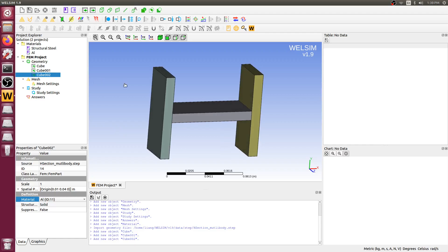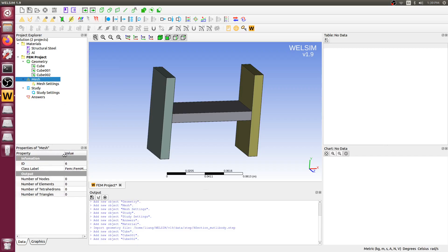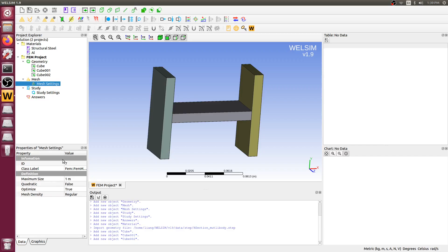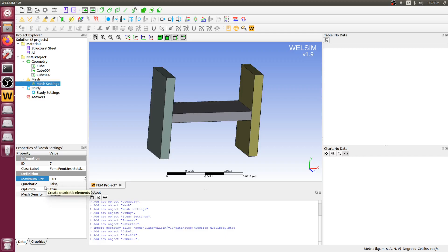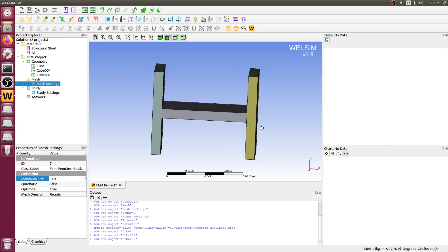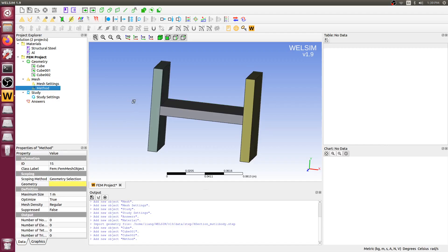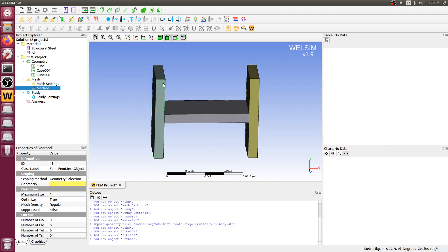The third step is meshing. We need to mesh the bodies for the finite element analysis. In the mesh settings, we can define the global meshing conditions. Let's say the global maximum size of elements is 0.01. You also can make quadratic elements or linear elements. In this demonstration, we just keep the default.